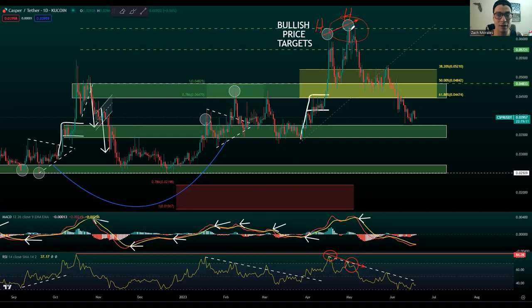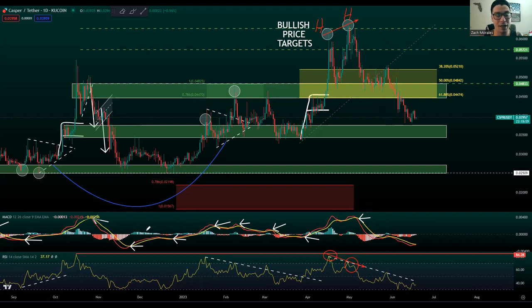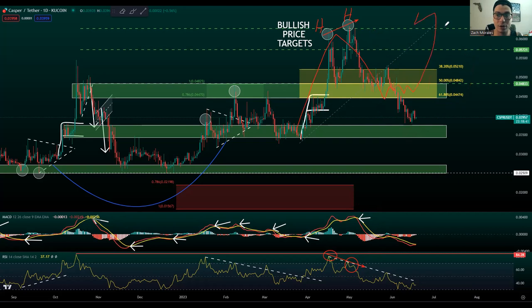We also hit our bullish price targets, AKA resistance, and sure enough we had a big drop to the downside. On top of bearish divergence, we also got a sell signal on the MACD — this has been a good entry and exit signal for Casper on the daily MACD. The red line crossing down below is an exit signal. We also got the bearish divergence, and sure enough we had a very sharp drop to the downside. We had some key levels of support that we needed to hold to push back up higher, but we actually broke through those levels and we're approaching our demand zone down below.